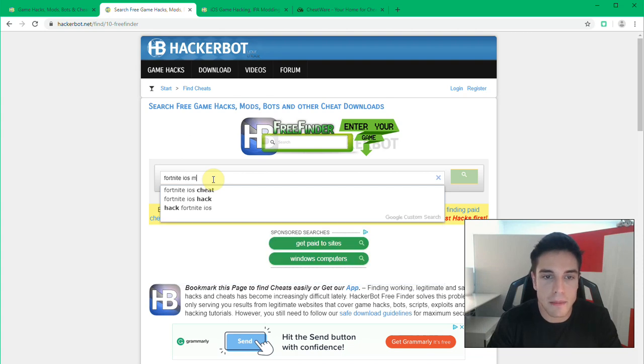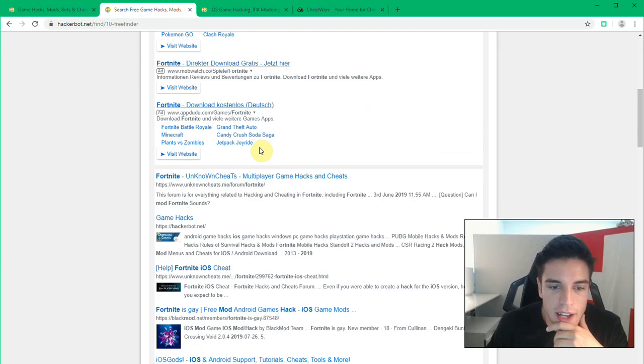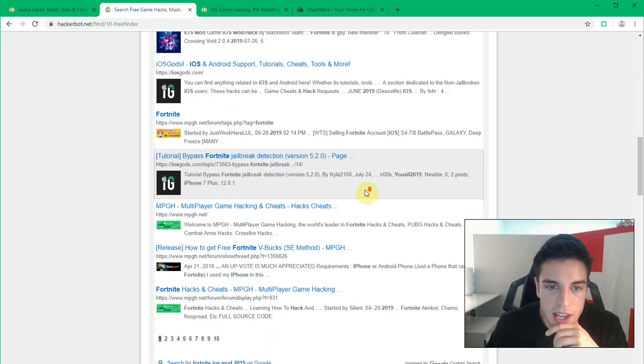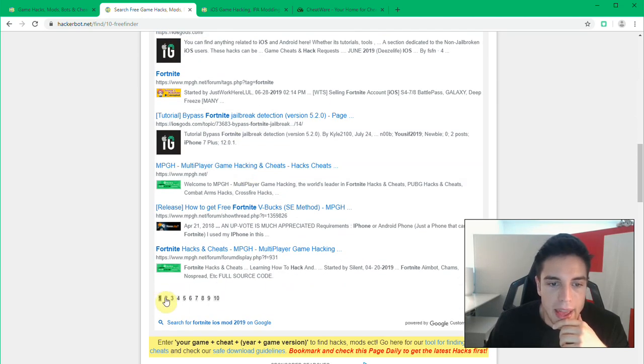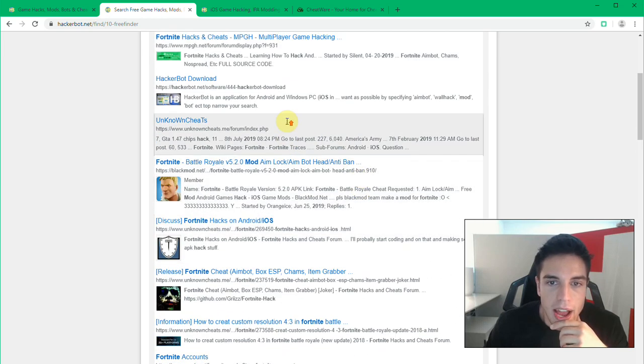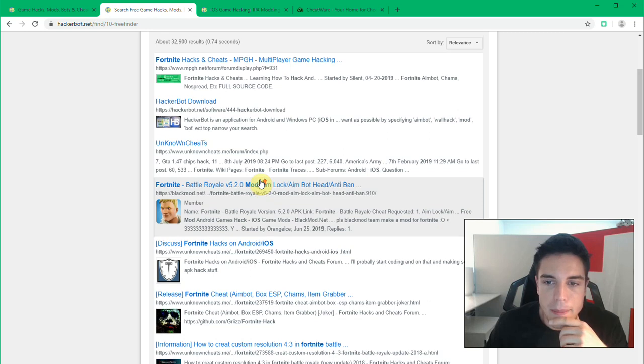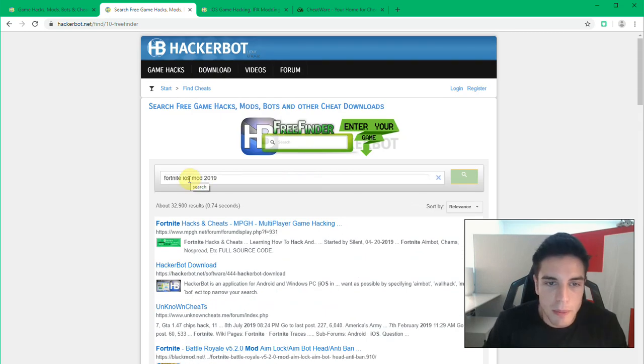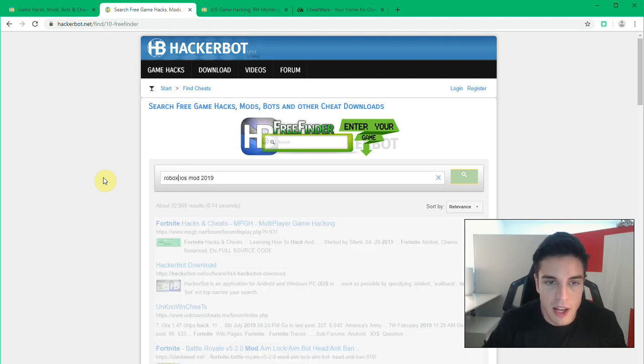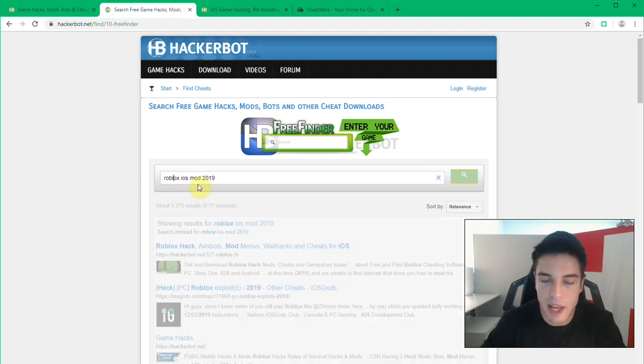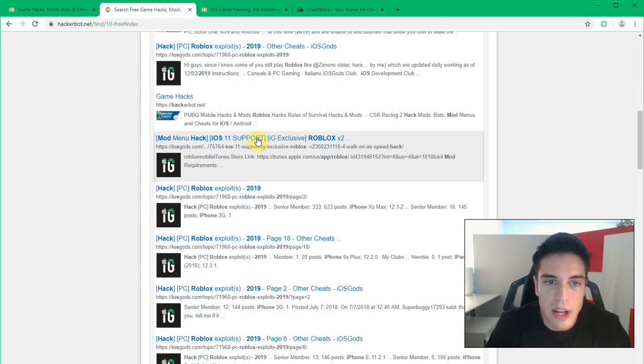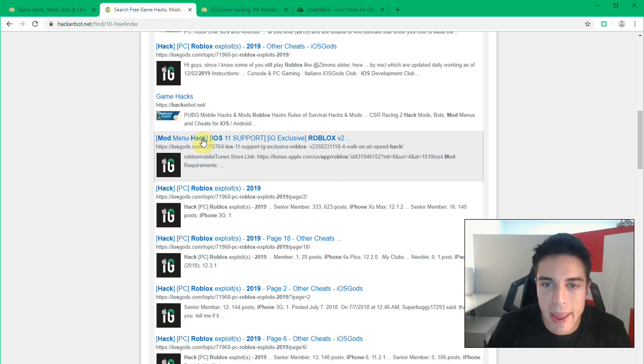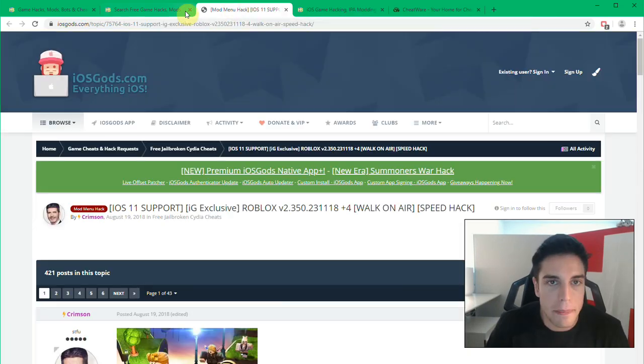And then you can just browse. Here is a jailbreak bypass, a jailbreak detection bypass, and then we have for example here a mod. Or if you want to look for another name, for example let's say Roblox, I think that's on iOS as well. Then you will find Roblox mods here.